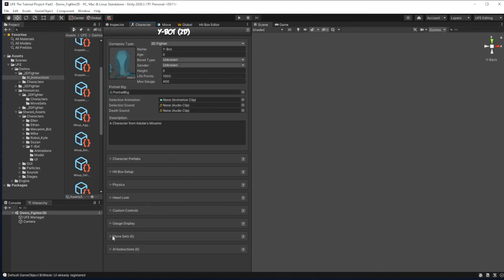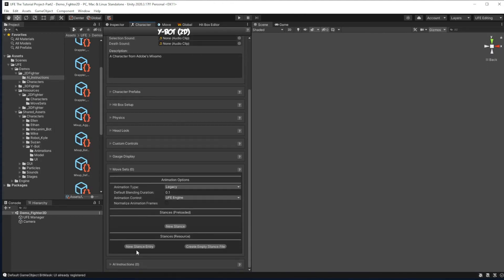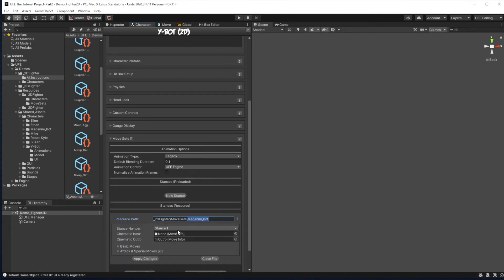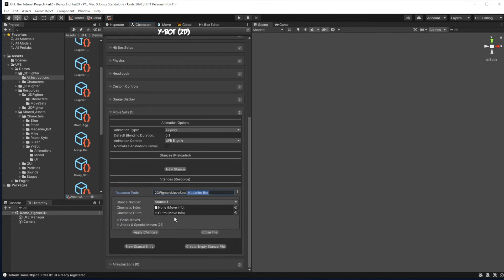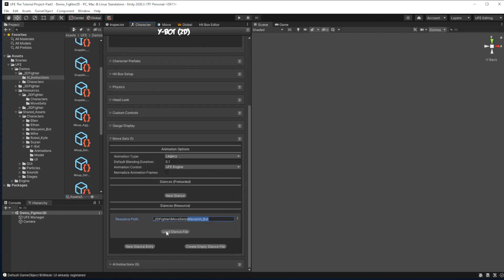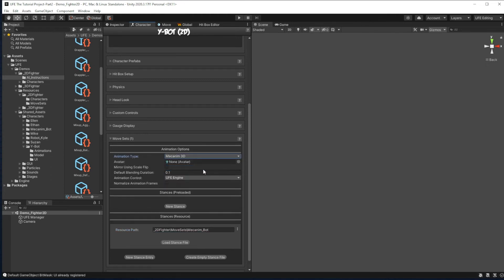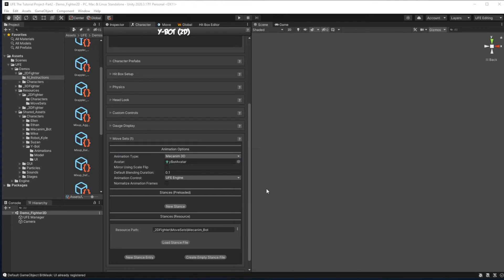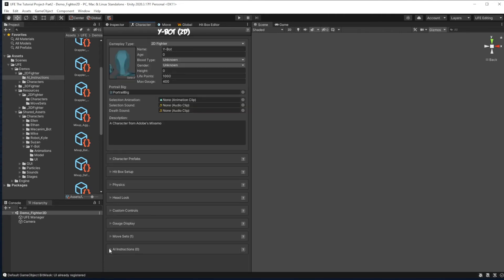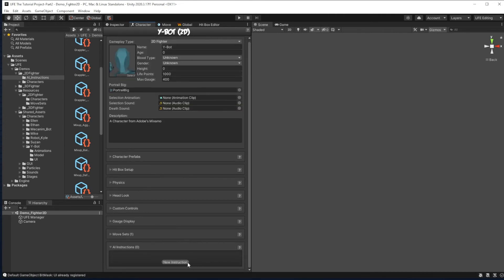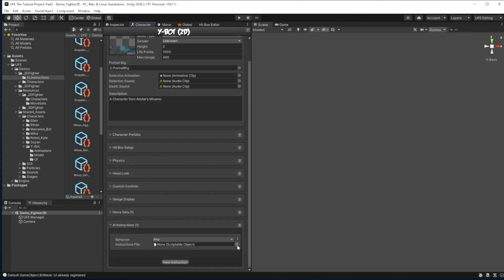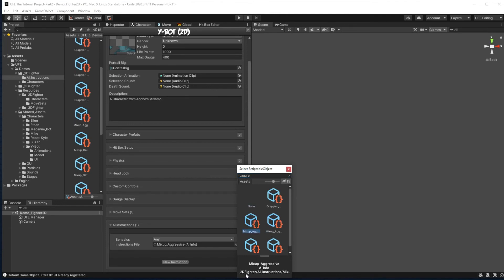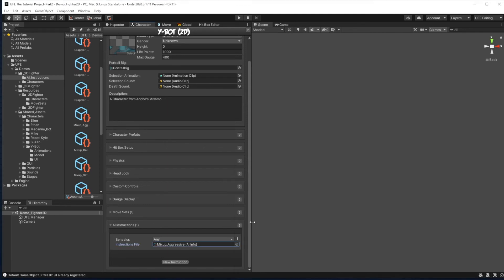So we're just going to go down here to move sets, create new stance entry, and then steal mecanimbot's moveset here. Let's see, load stance file to make sure everything's good. We'll get back to that in the next part. And then up here, we need to make sure we're mecanim3d and the animations run off that avatar we made in the very beginning. So if we type in Ybot, there's our Ybot avatar, and this should be good. Now for the next part, we want to set AI instructions. And there's a bunch of different AI behaviors you can choose from. I'm going to choose, I think, mix up aggressive here. Make sure it's 2D if you're in the 2D fighter mode, 3D if you're in the 3D fighter mode. So I'm going to select 2D, mix up aggressive.